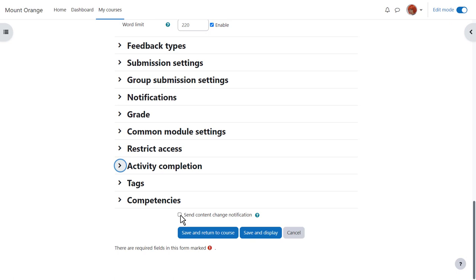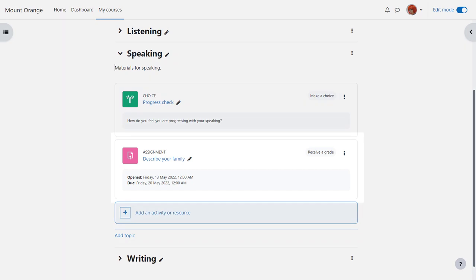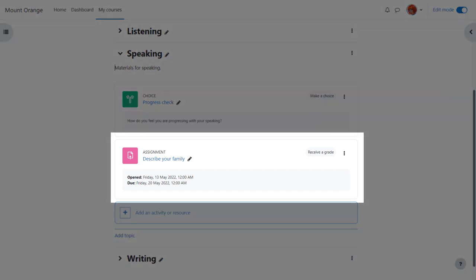To alert course participants that an assignment has been added or updated click send content change notification. And now we can save and return to course and our assignment is ready for our students to submit.